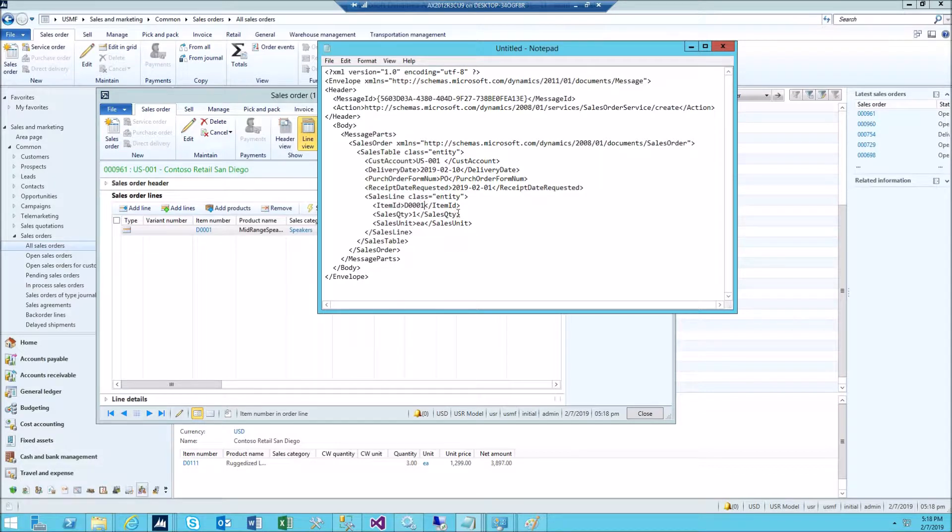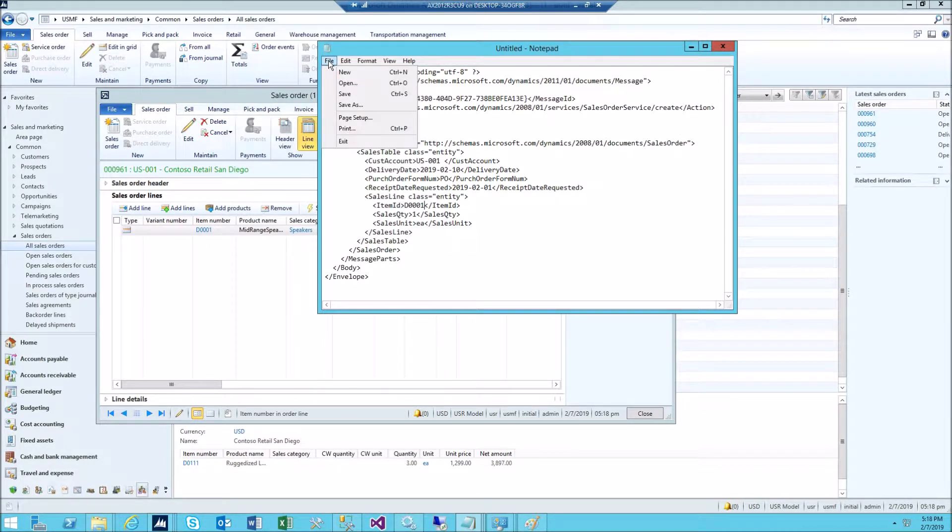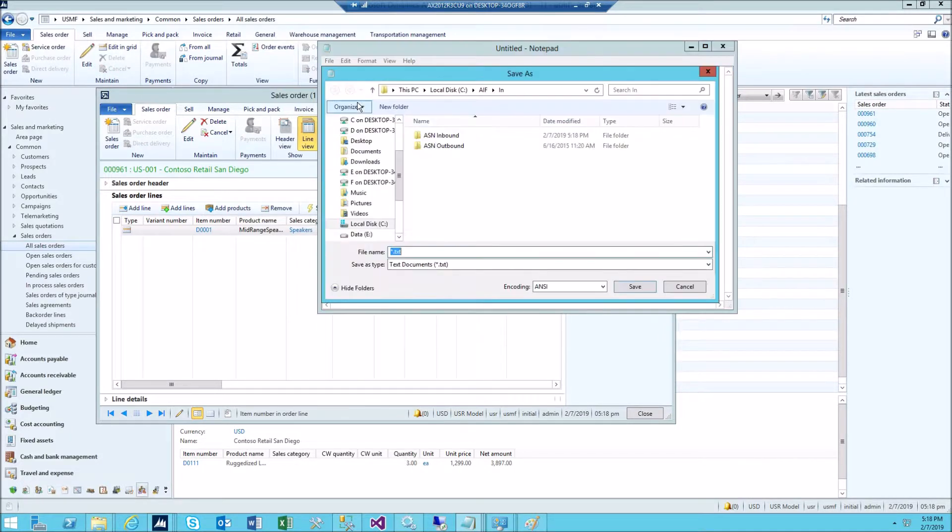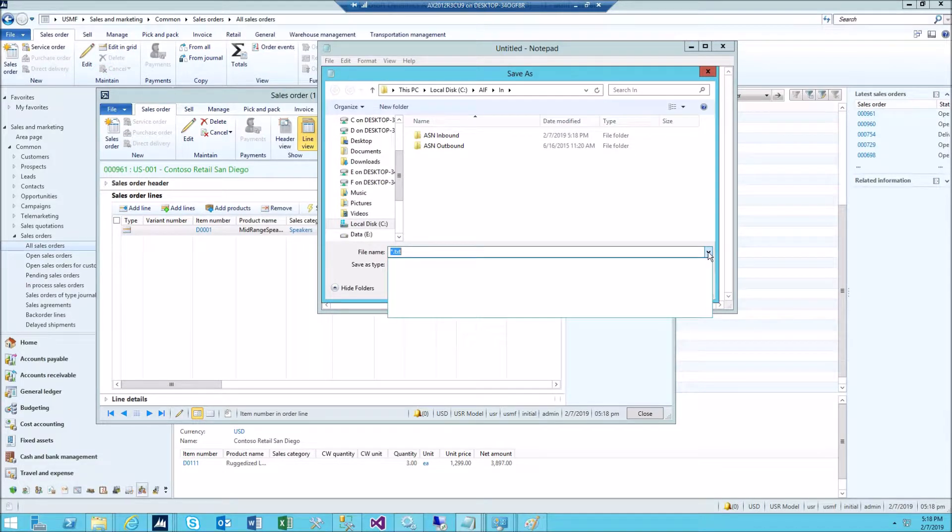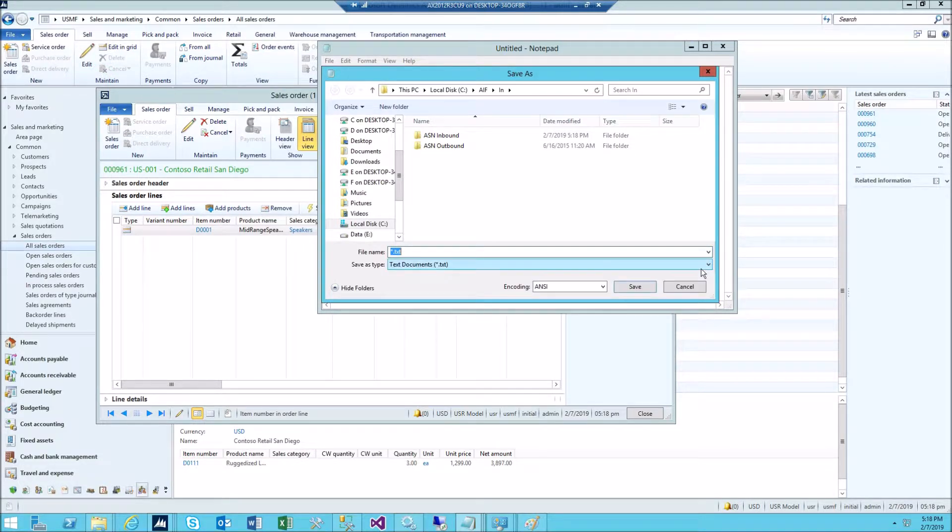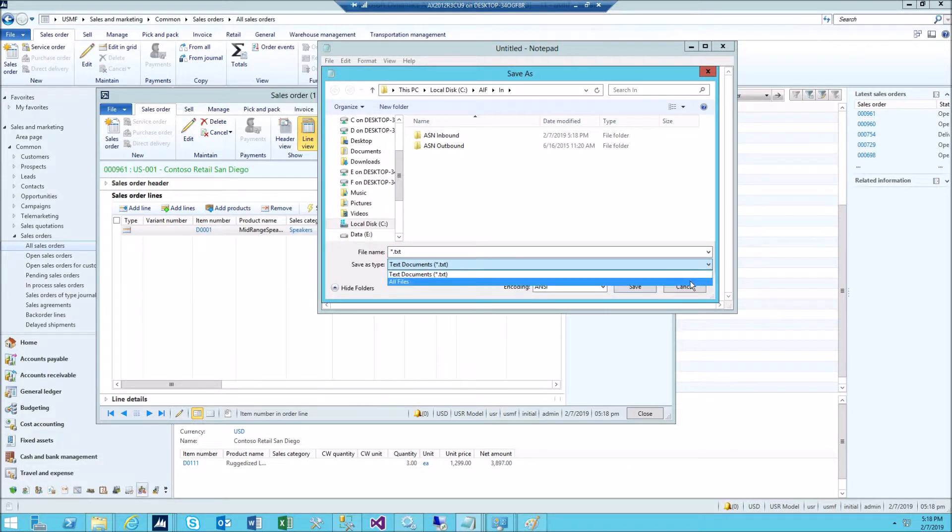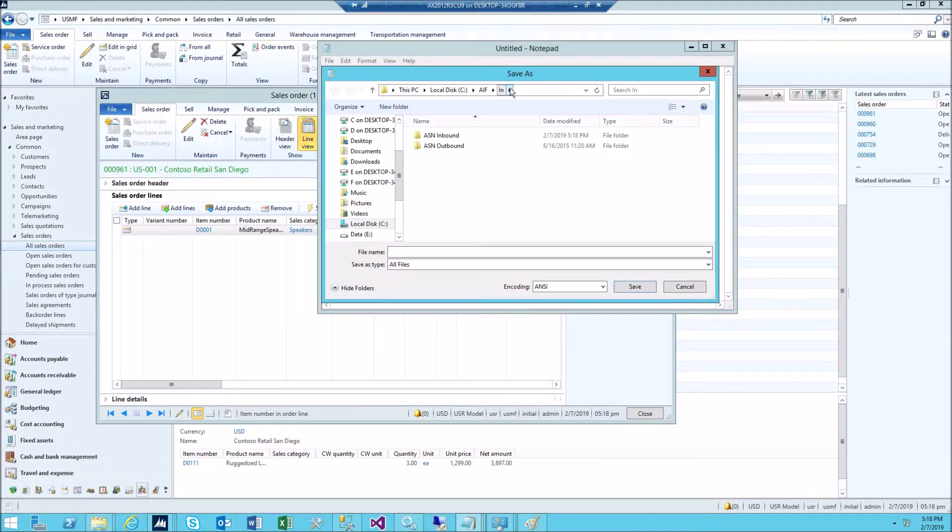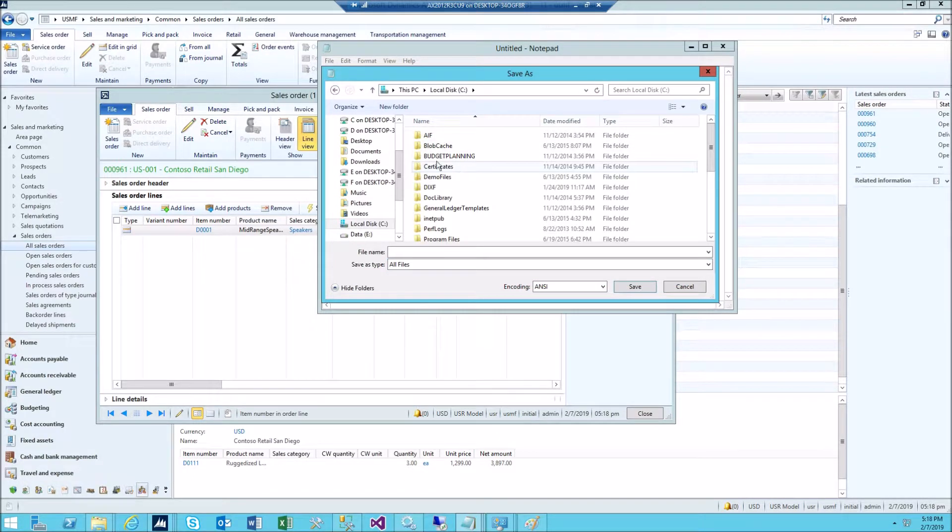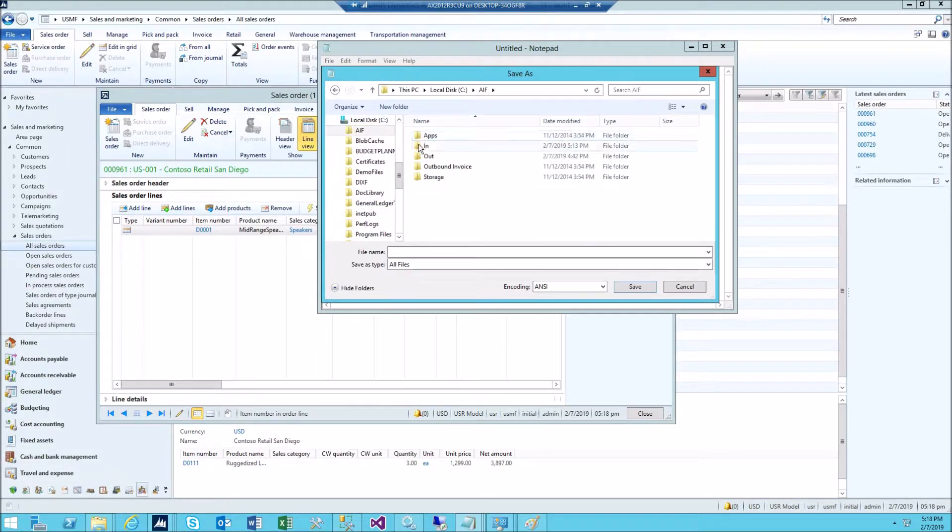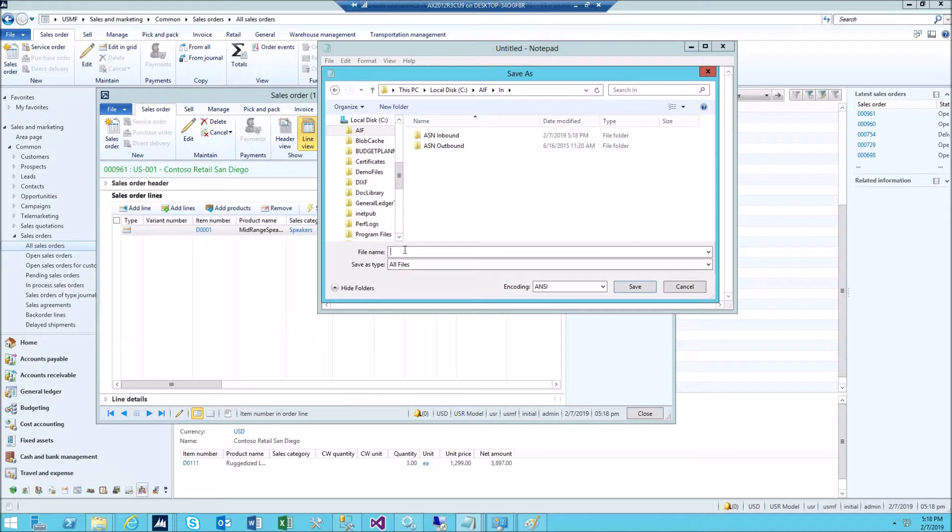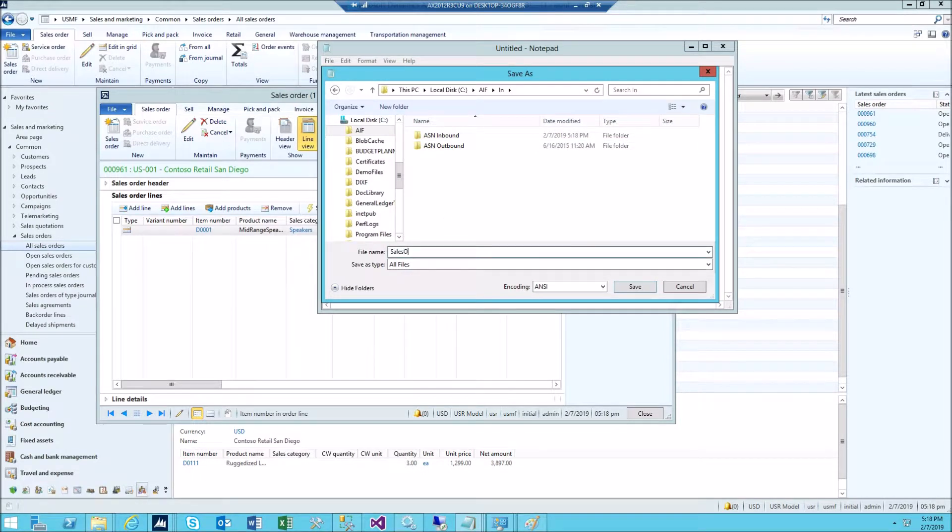Sales quantity one for simplicity. Now let's save this file. Click save as. Then change this to all files and save it in local C AIF in.